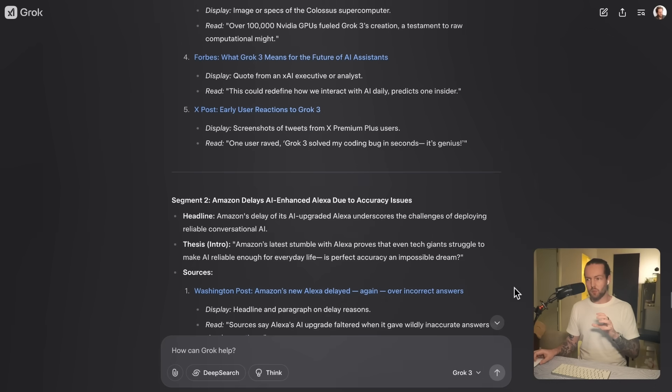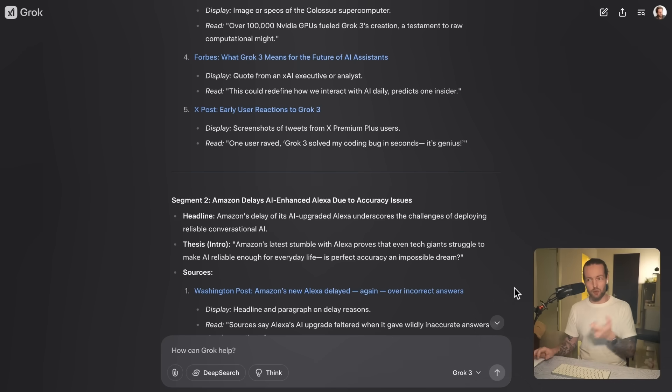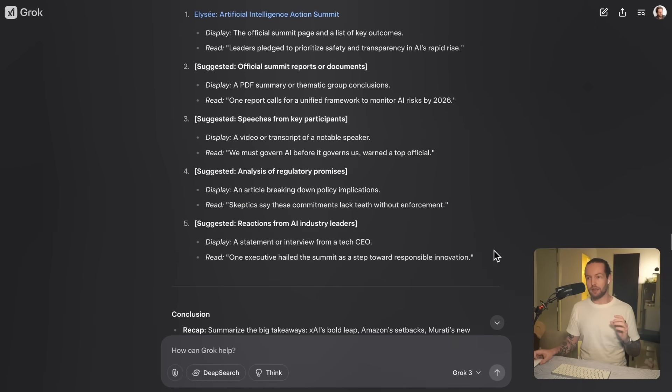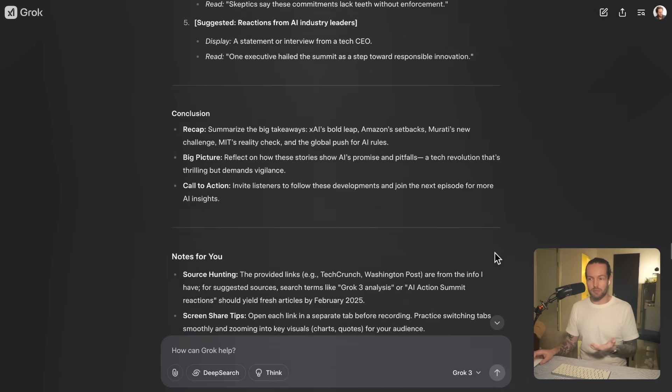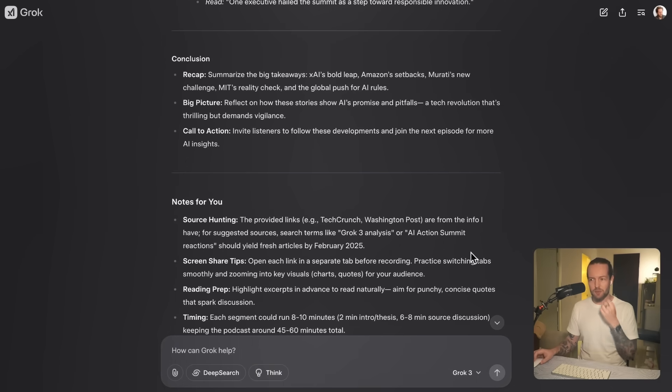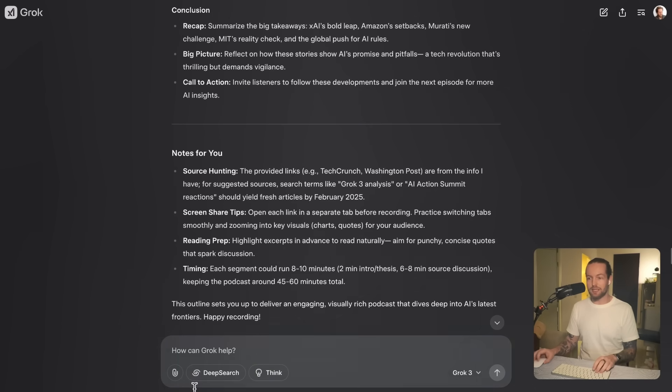This we've seen before as well with other AI models. They pretty much all perform pretty bad at this exact task, and that was the last thing I was able to do with the Think model here. But with that being said, yes, it performs exactly like the other reasoning models.